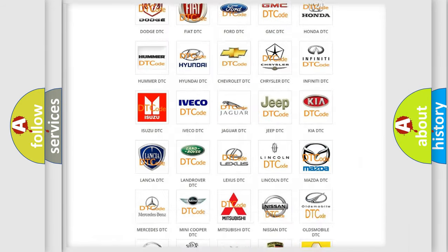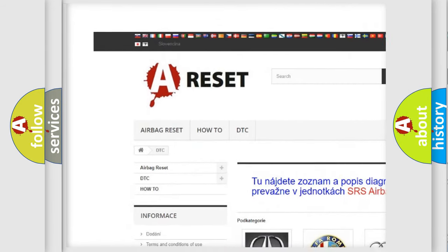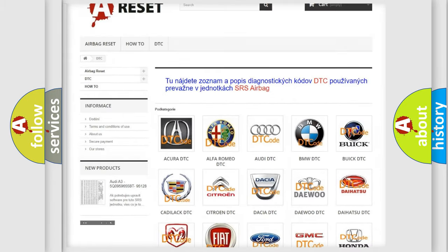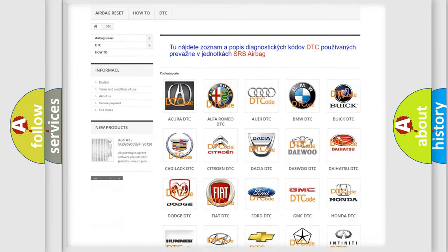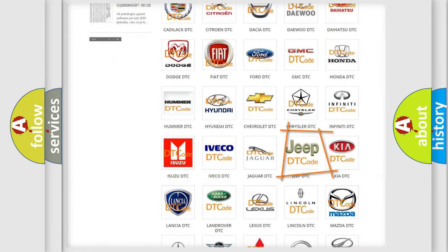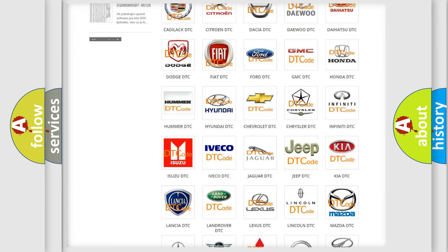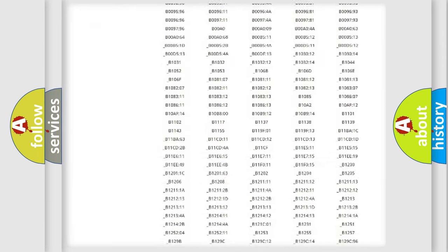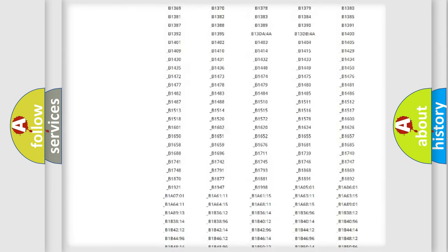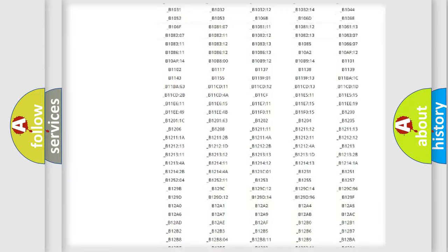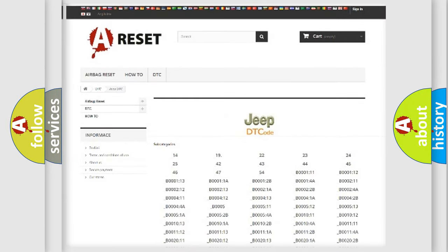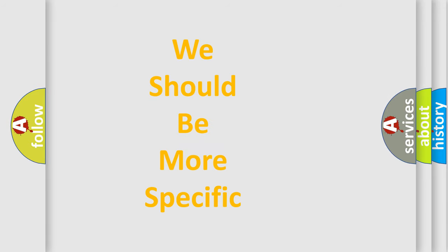Our website airbagreset.sk produces useful videos for you. You do not have to go through the OBD-2 protocol anymore to know how to troubleshoot any car breakdown. You will find all the diagnostic codes that can be diagnosed in Jeep vehicles, along with many other useful things. The following demonstration will help you look into the world of software for car control units.